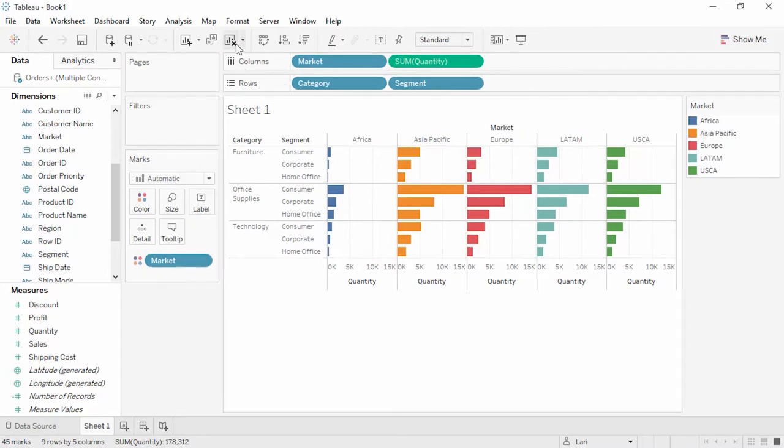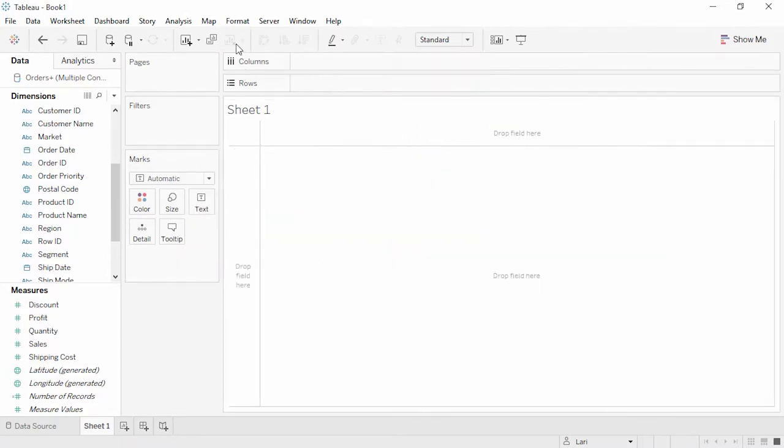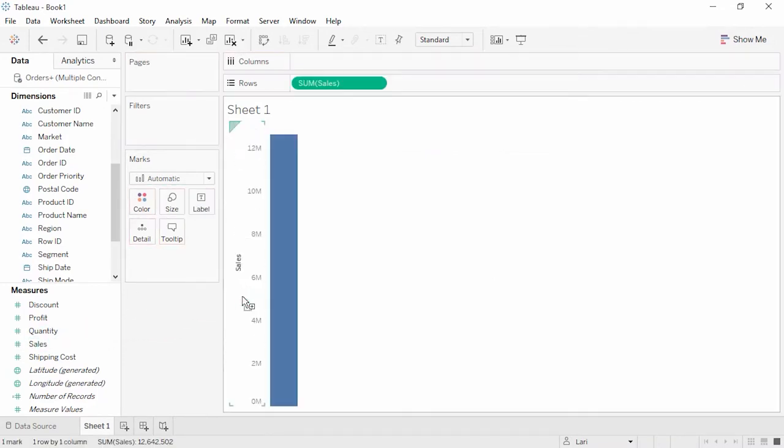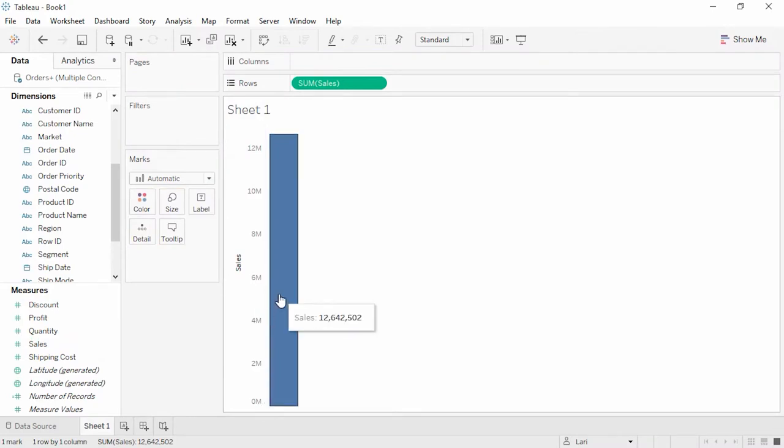Now, let's say we're interested in our total sales number. Let's place sales in the view. We can see that Tableau queries the database and returns a single result, giving us the sum of sales. This company has done a little over $12.5 million in sales.